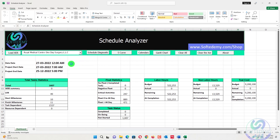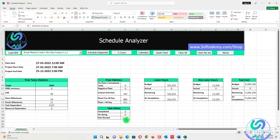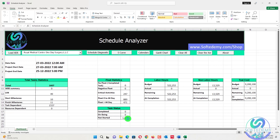The dashboard shows how many activities there are, what the float is, what the labor hours and non-labor hours are, what the total cost is, how many activities have been completed, and how many are ongoing. In this schedule there are 1,607 activities.